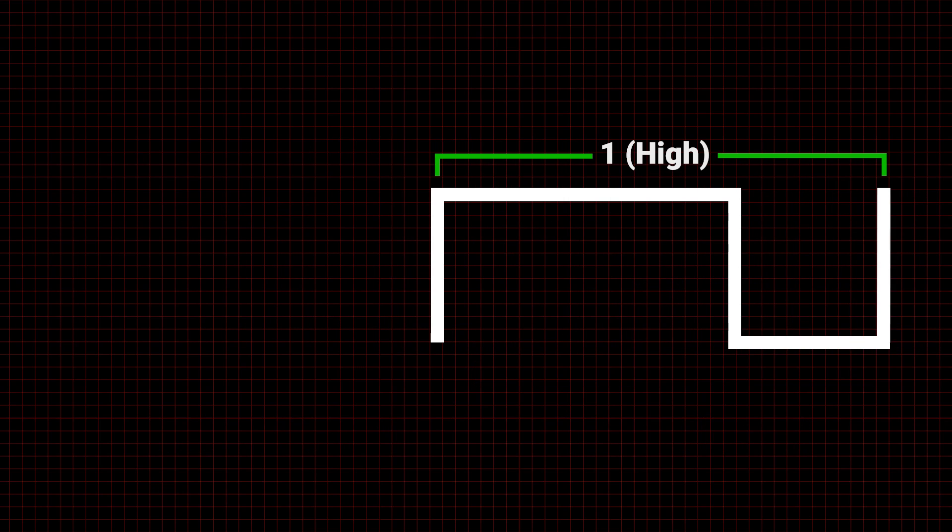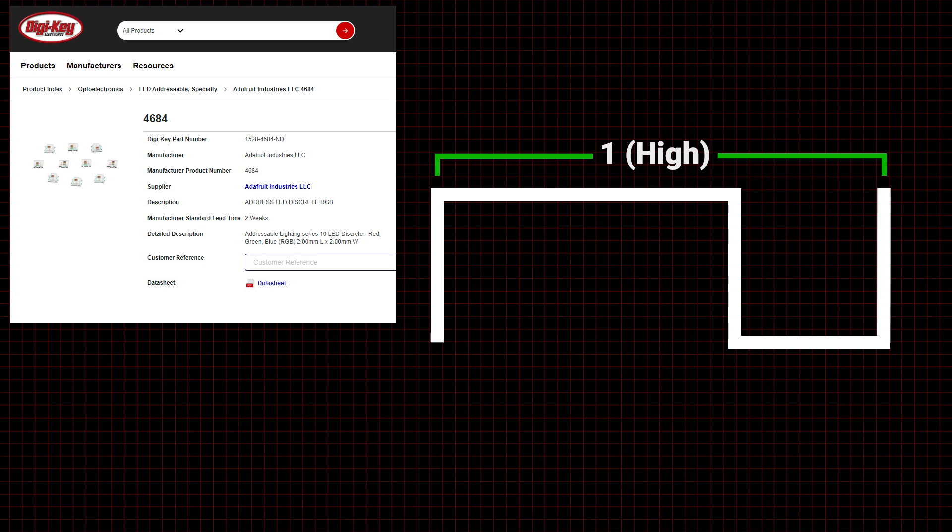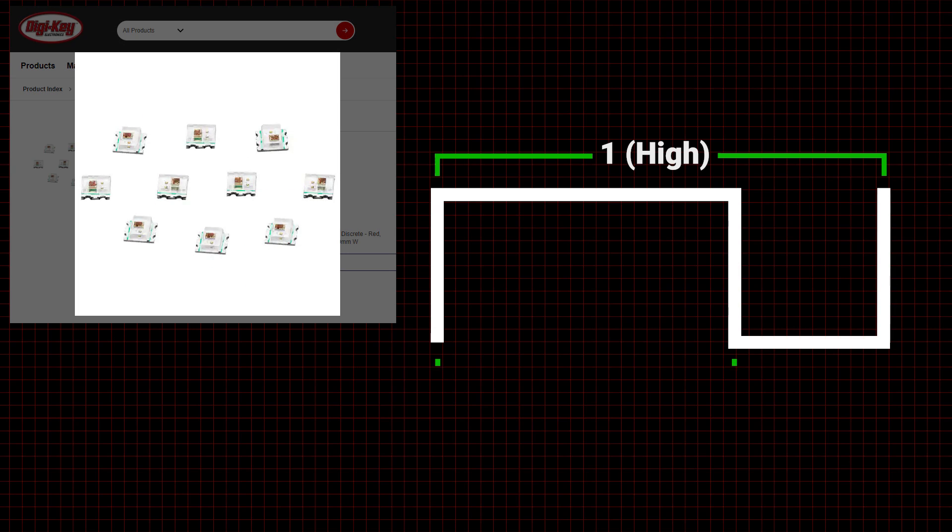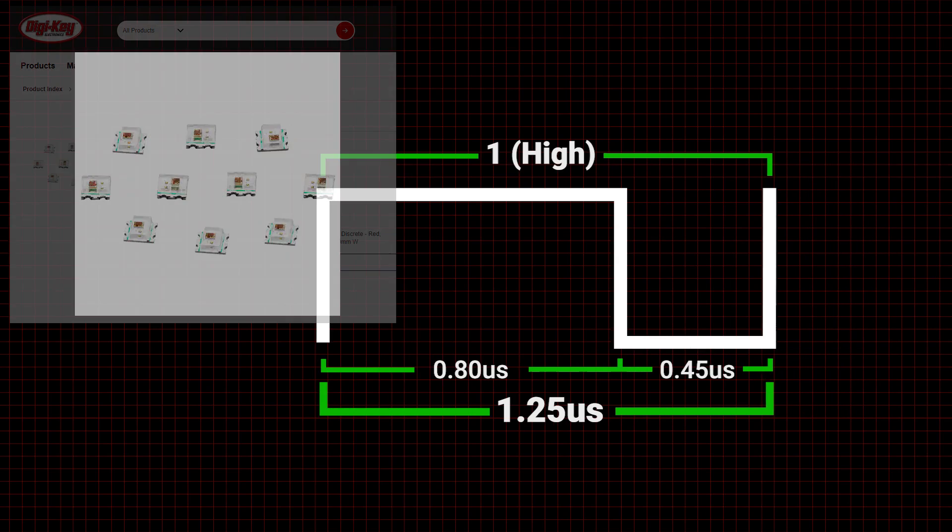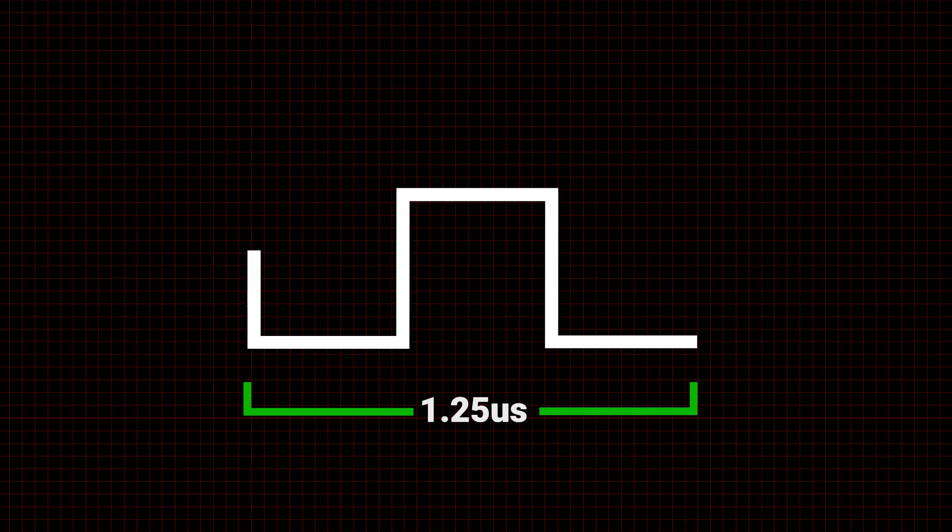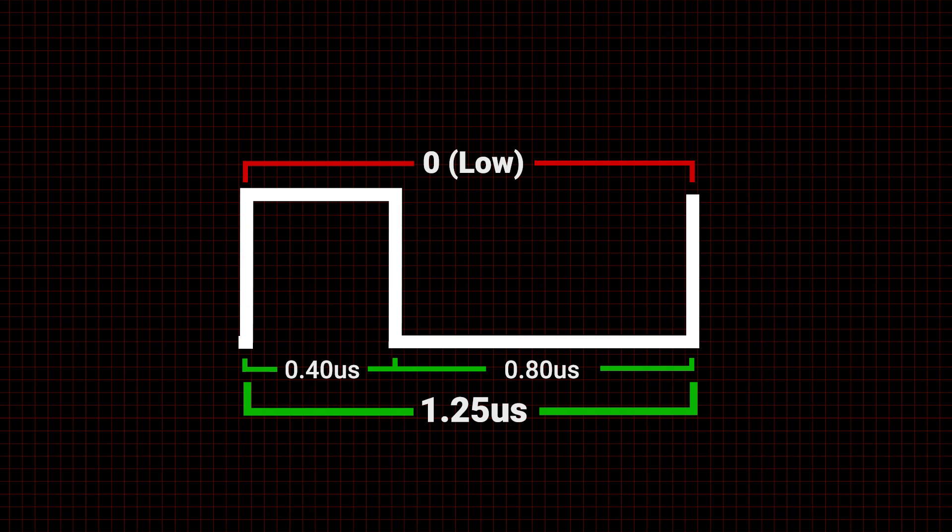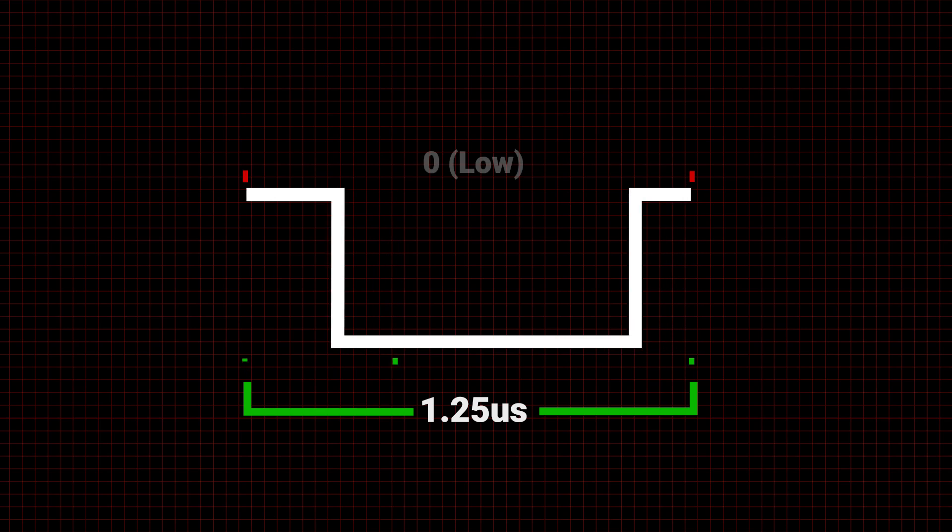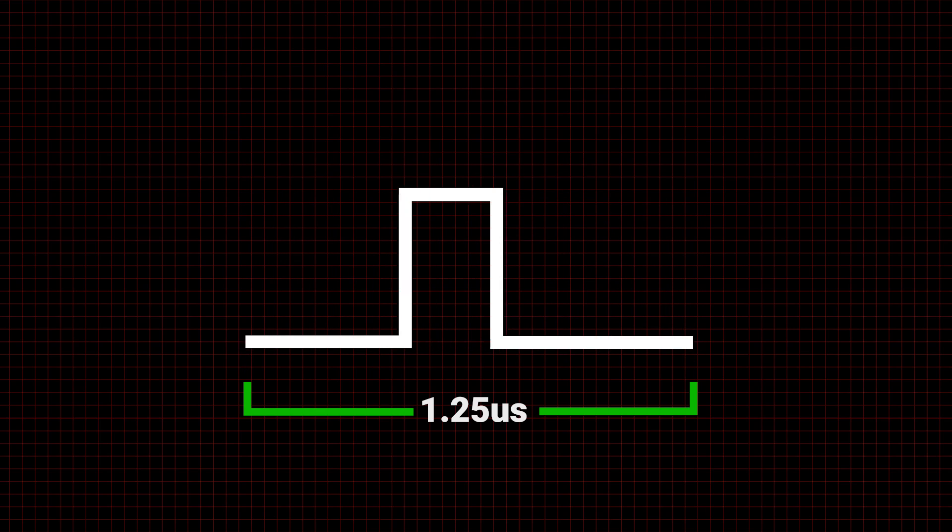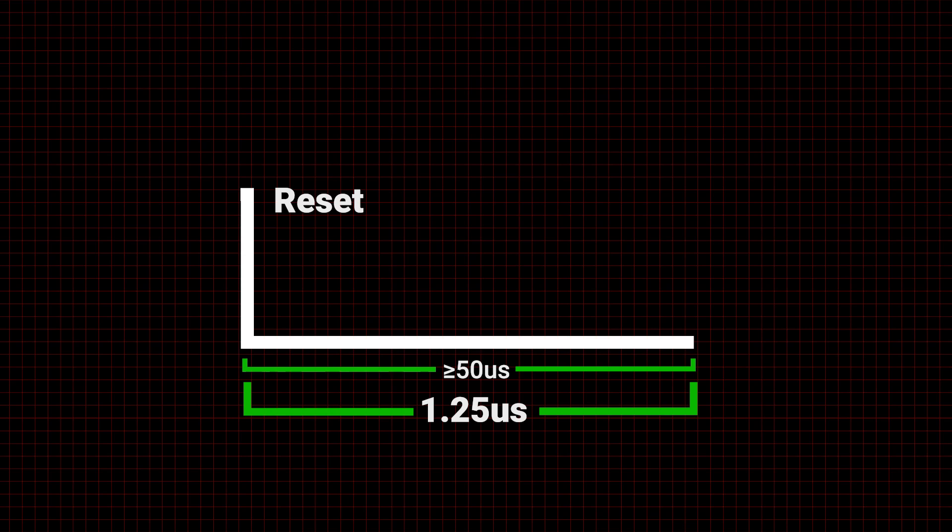As an example, WS2812B NeoPixels use specific time intervals to determine the highs and lows within a steady 1.25 microsecond pulse frequency. If the low time exceeds 50 microseconds, the NeoPixel initiates a reset.